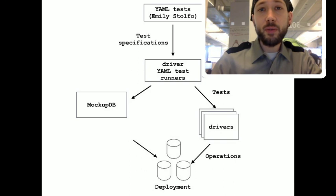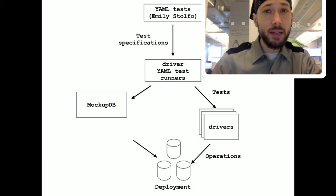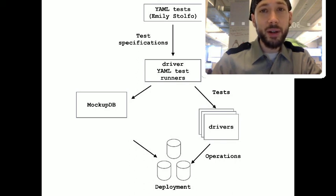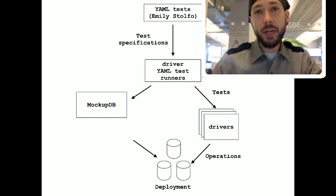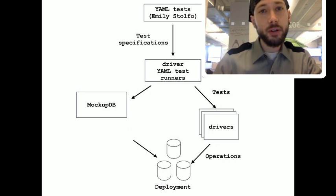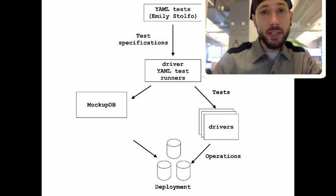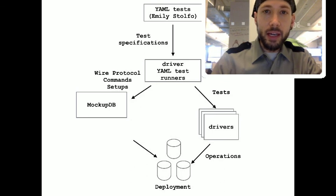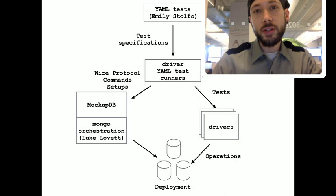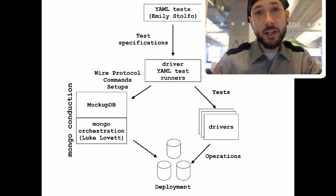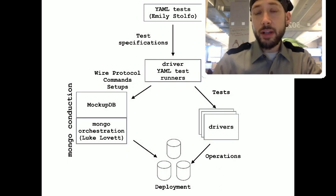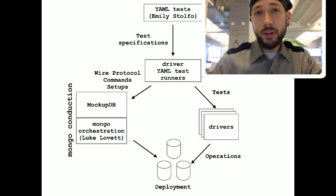MockupDB is a wire protocol server, and the C driver doesn't necessarily like to talk HTTP, but it does like to talk wire protocol. So, MockupDB acts like a MongoDB server, and it can read the client's wire protocol messages and send wire protocol responses. So, I used MockupDB, and I fronted Mongo Orchestration using MockupDB, and I called the whole package Conduction, because it does orchestration, but it transmits the orchestration information over the wire protocol.